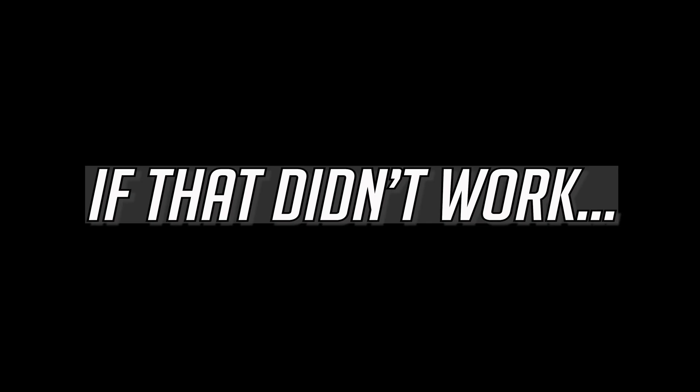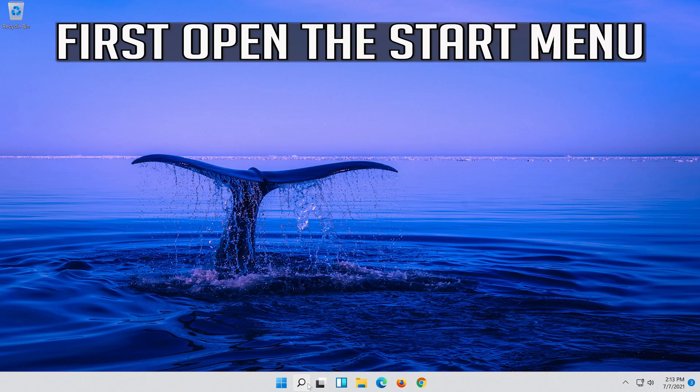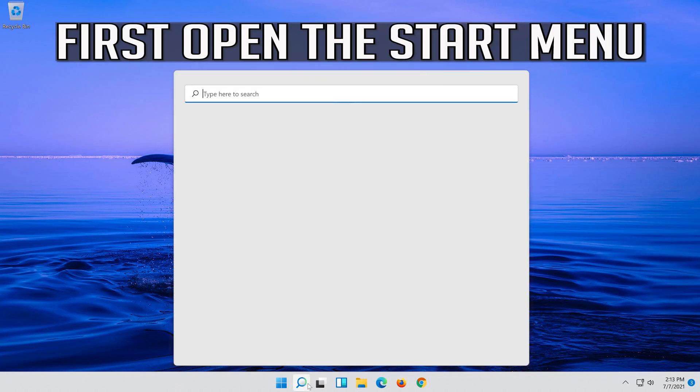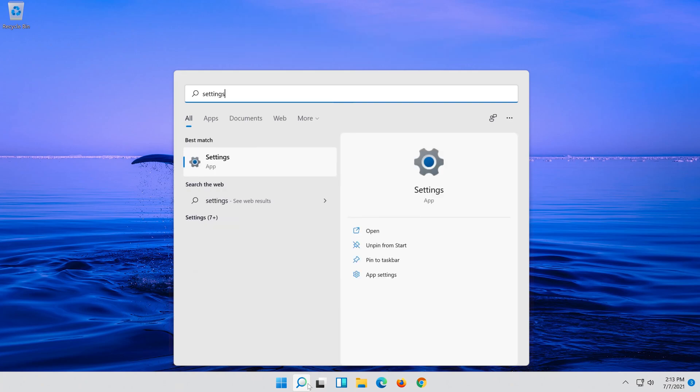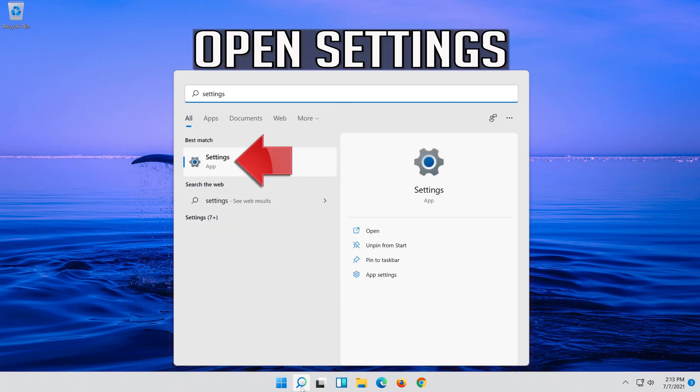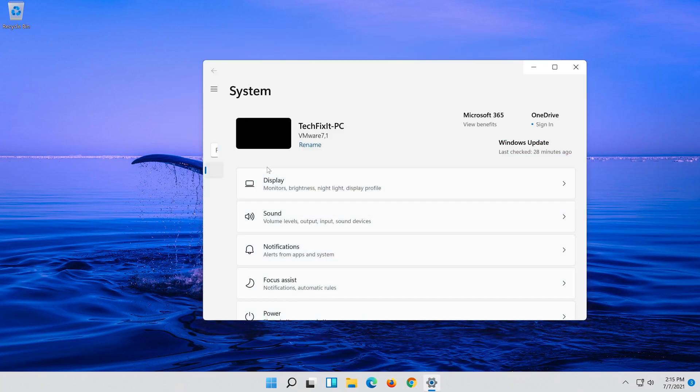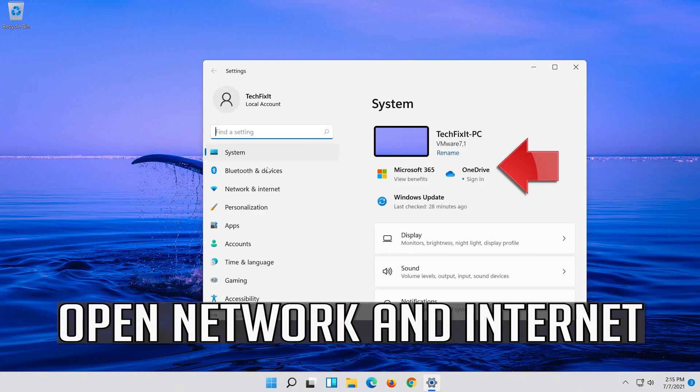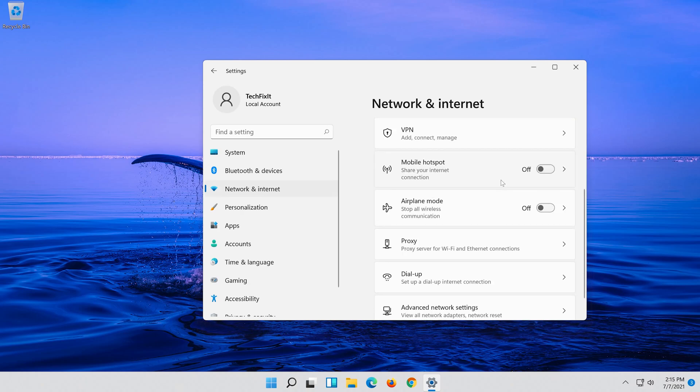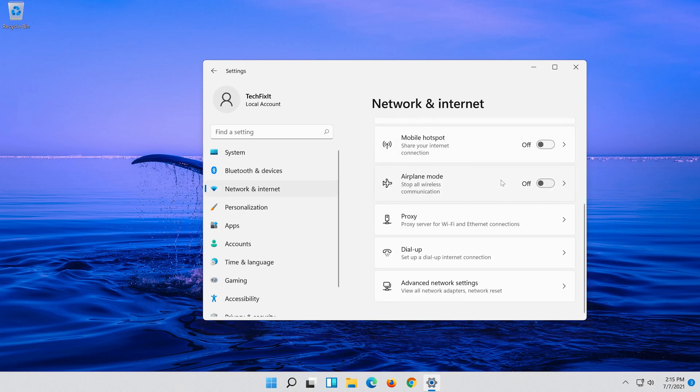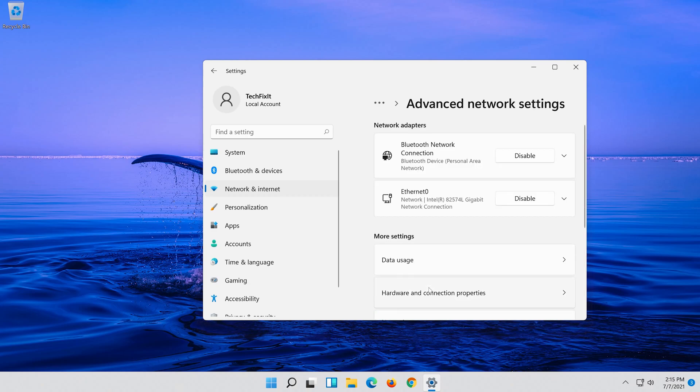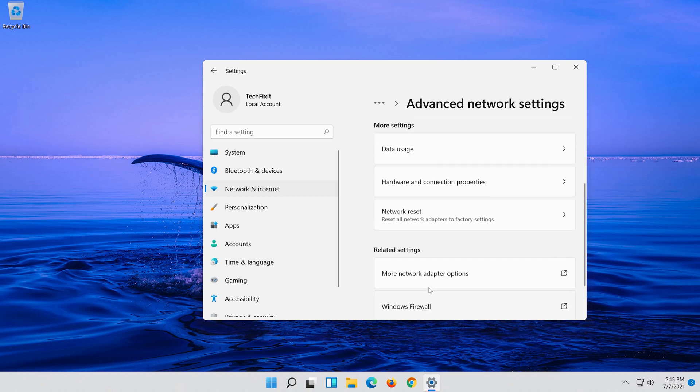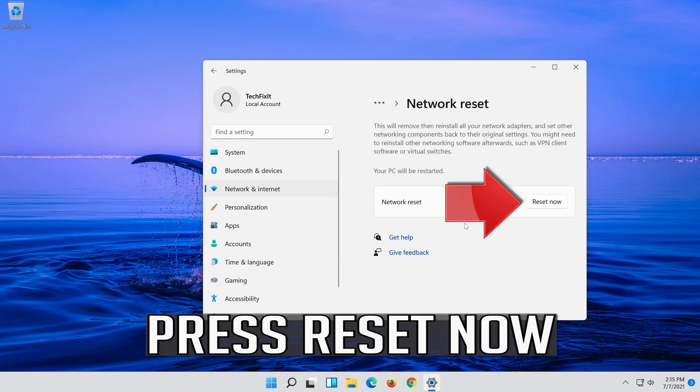If that didn't work, first open the Start menu and open Settings. Open Network and Internet, then click on Network Reset and press Reset now.